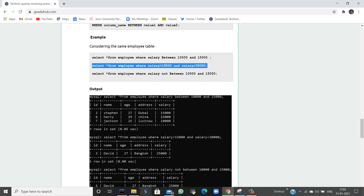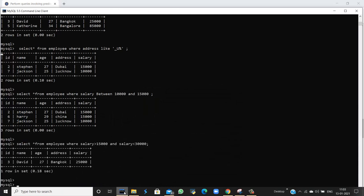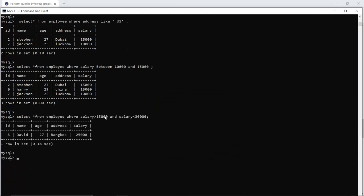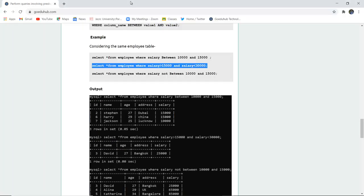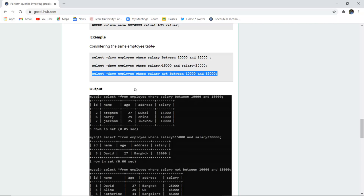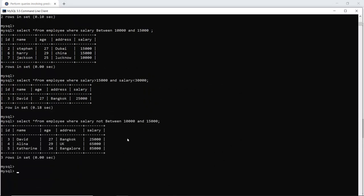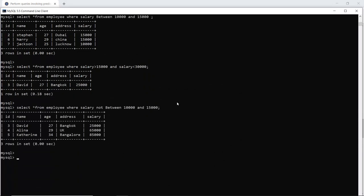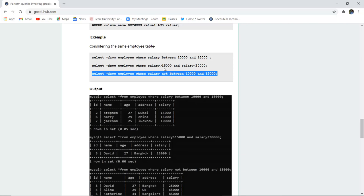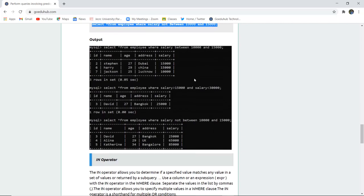The BETWEEN operator is inclusive, not exclusive. I can also use greater-than and less-than operators; executing that query shows salary greater than 15000 but less than 30000 returns 25000 as the only matching record. Similarly, using NOT BETWEEN 10000 AND 15000 retrieves all salaries that exceed that range. Here is a snapshot of all the queries we are running in the command line — this is how the BETWEEN logical operator is used.